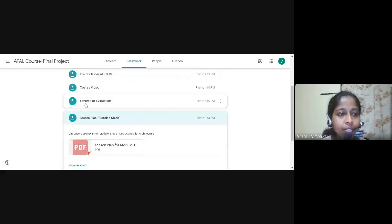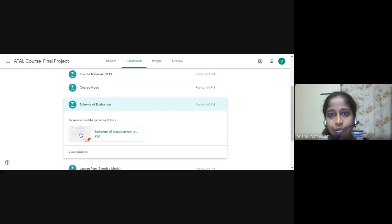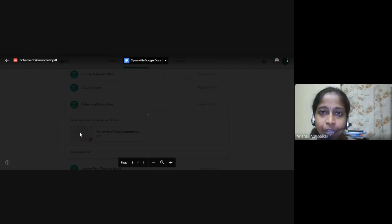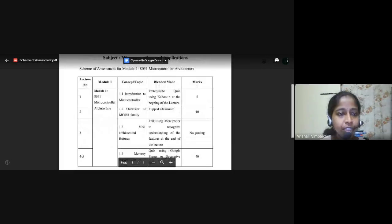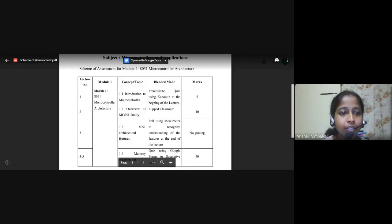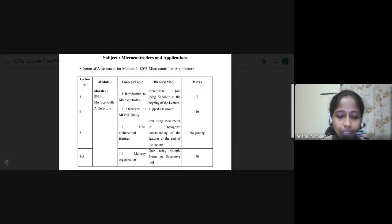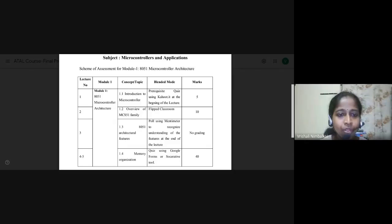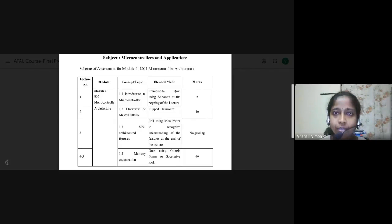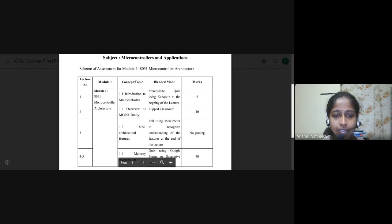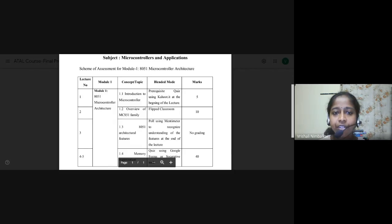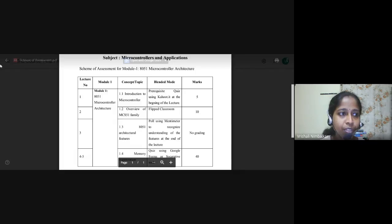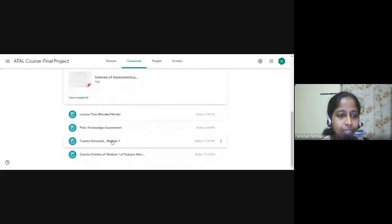Then we will go for scheme of evaluation. What assessment, the topic carrying marks is what we are going to see. So there are four topics in module one for the prerequisite quiz, five marks allotted for the flipped classroom, 10 marks allotted for architectural features. Since it's a poll online, no grading. And for memory organization, since it's a quiz conducted, which will carry a weightage of 40 marks. So altogether 55 marks weightage given to module one. So that is shown under scheme of assessment.